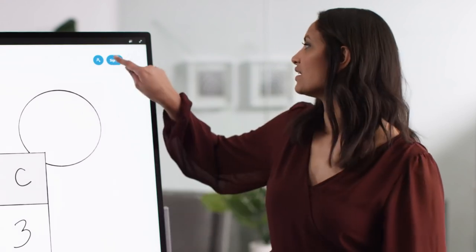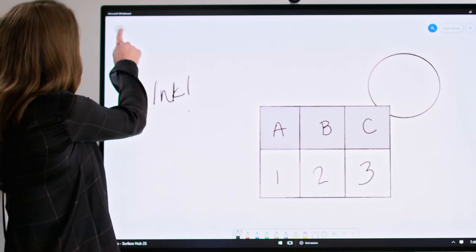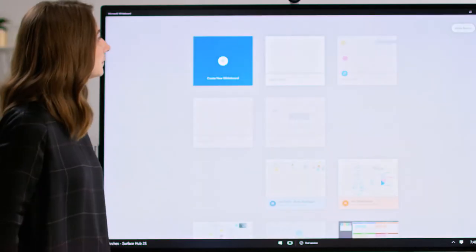When you sign in, you're able to access previously started Whiteboards. This is game-changing for teamwork.